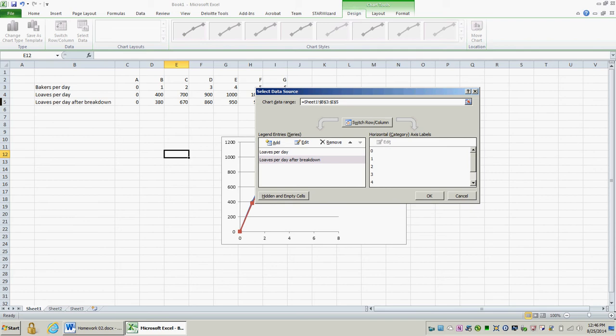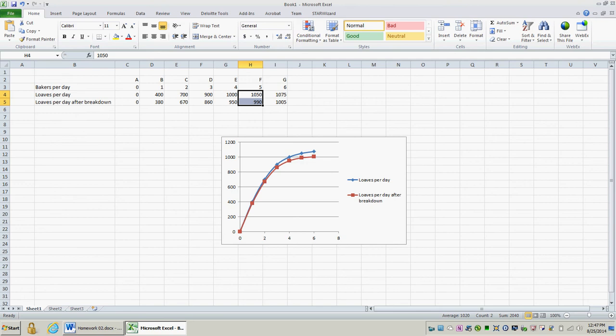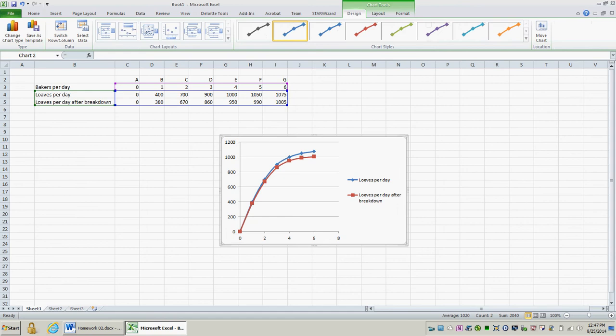So far, the graphs look pretty similar, which makes sense considering that the number of loaves per day separating the fully working equipment from the some equipment is broken series are relatively close together. So we expect, consequently, that both of these curves will be relatively close together.